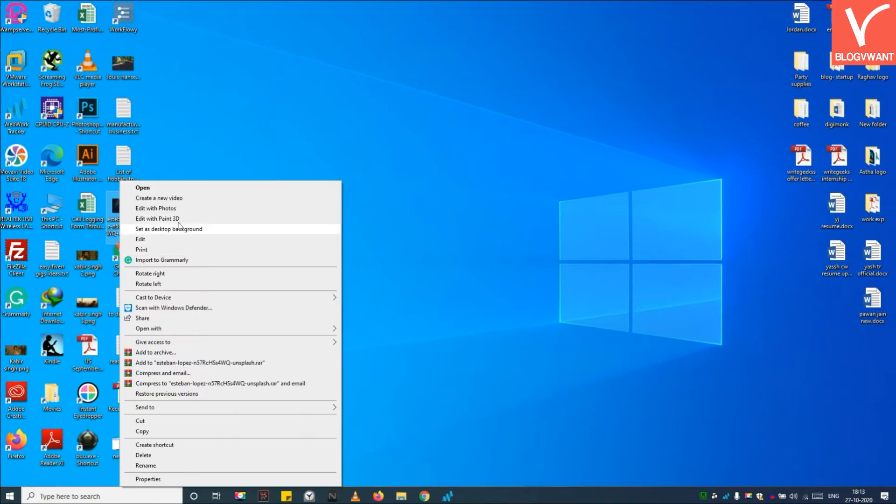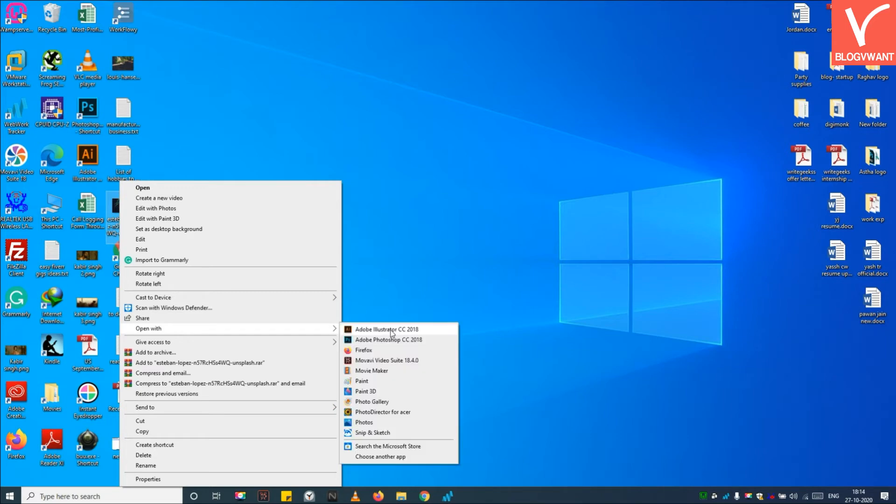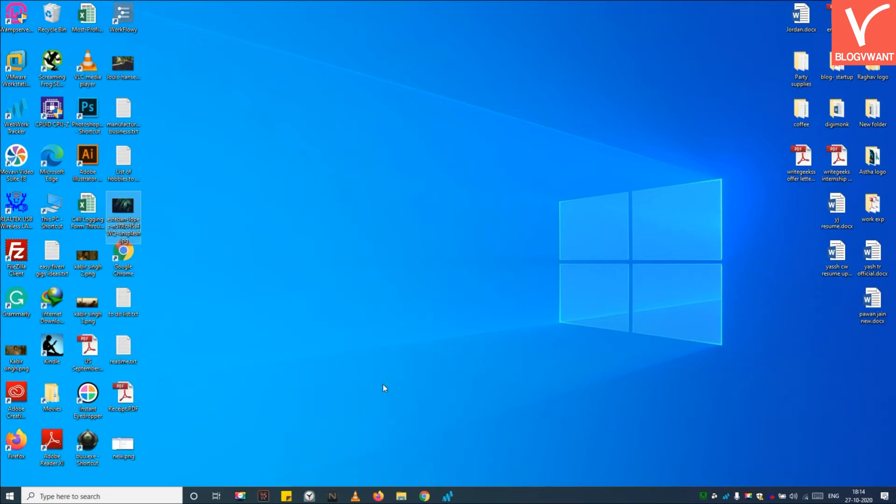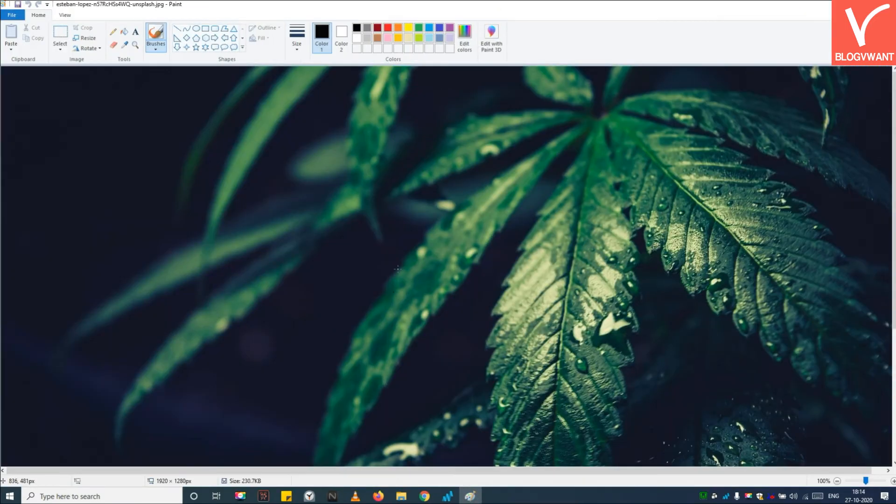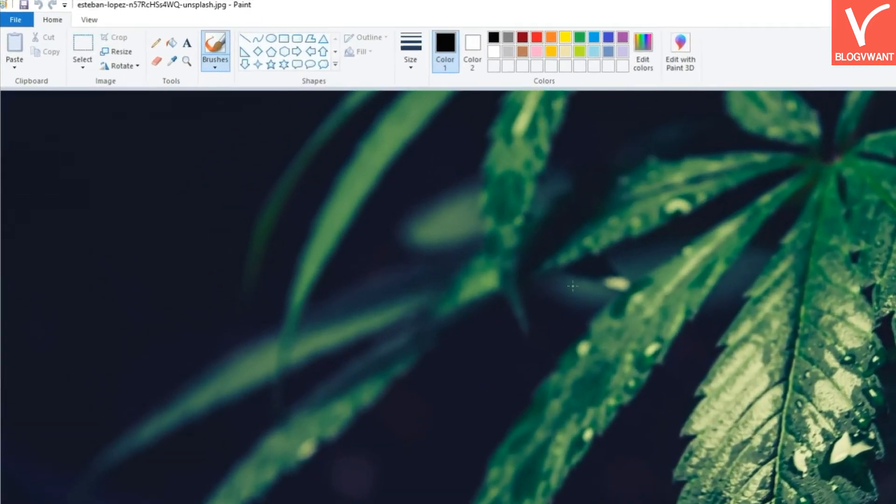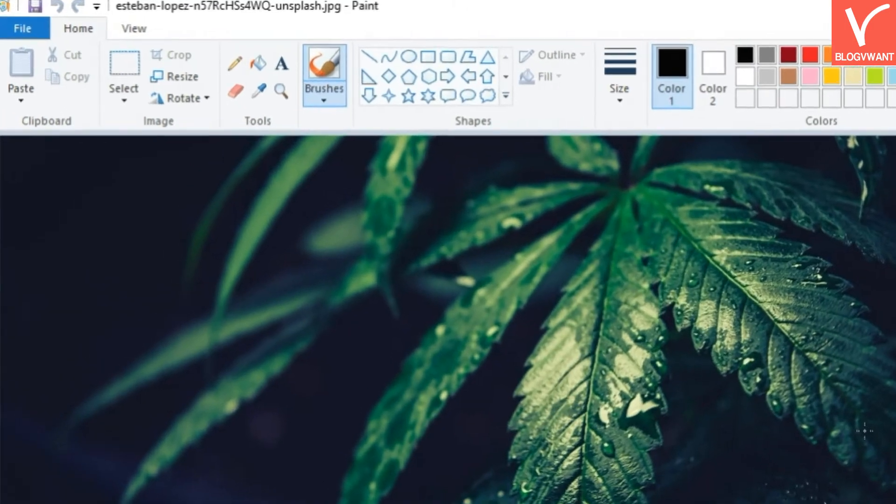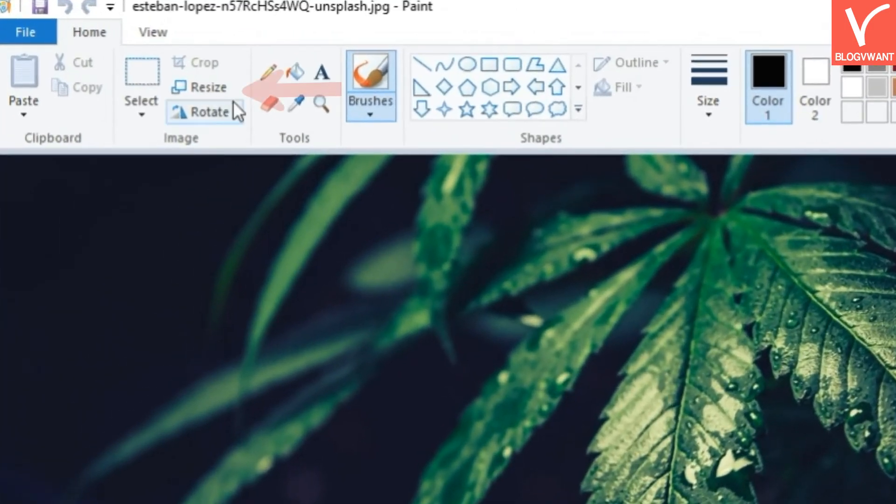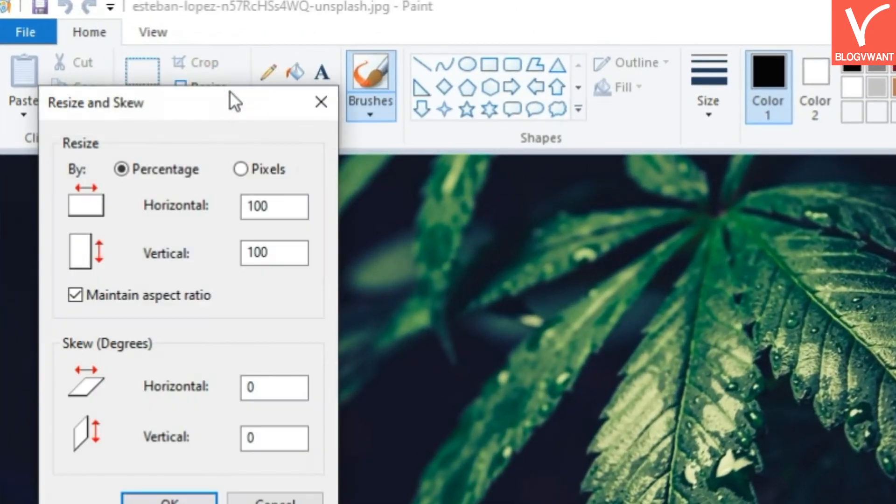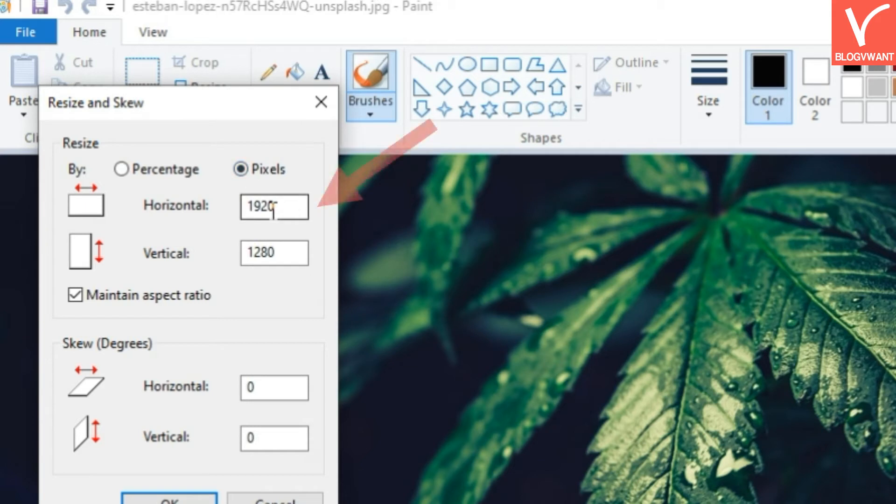Step 2. Open the image in Paint that you want to upload on your website. Step 3. Click Resize and then choose Pixels. Step 4. Define width in a horizontal field and hit OK.